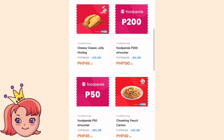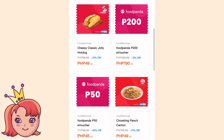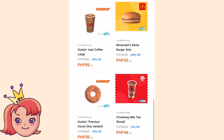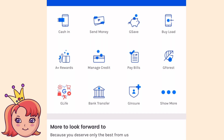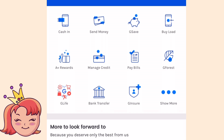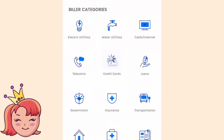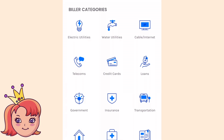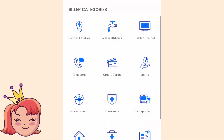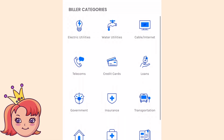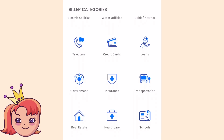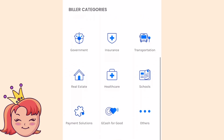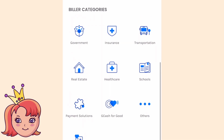For P100, mabibili mo siya for P90; P200, mabibili mo siya ng P190, and the likes. Punta naman tayo sa pay bills — ito yung isa sa mga pinaka-favorite na feature kasi pwede tayong magbayad ng kuryente, ng tubig, ng internet natin, ng government bills natin, insurance, sa school, healthcare, real estate — almost everything. So explore niyo na lang yung ganitong feature.